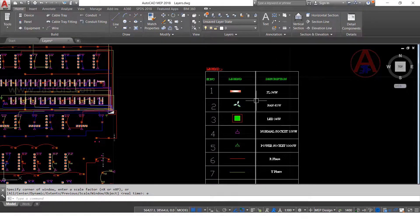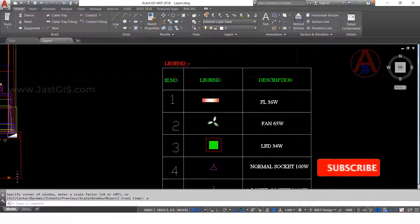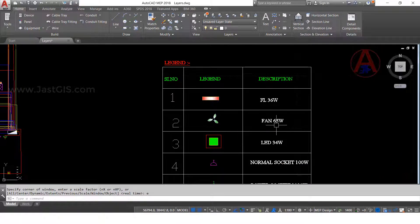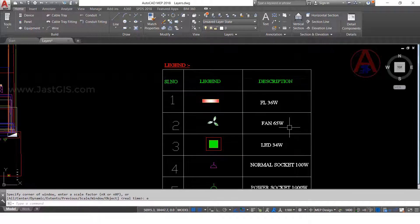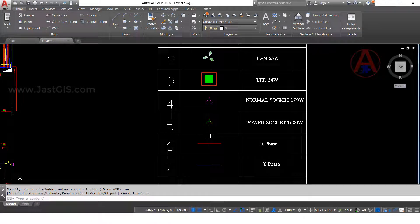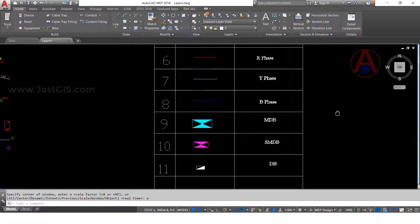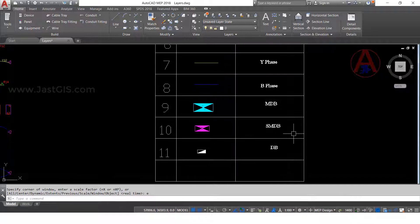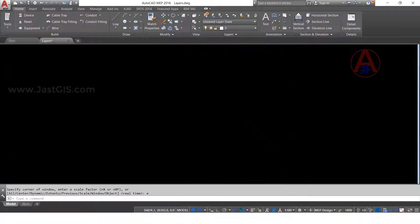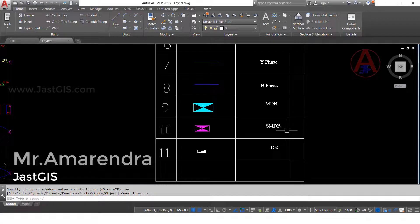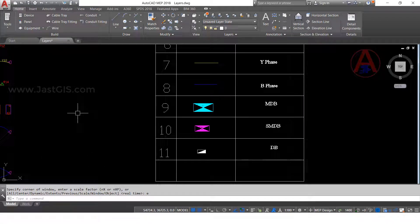So now here first we will see the legend. This symbol is FL 36 volt. This one description is fan — the symbol name is fan 65 volt. This symbol is LED. This symbol is normal socket. This symbol is power socket. This line is R phase, this line Y phase, B phase. This symbol is MDB, this symbol is SMDB. MDB means main switchboard, main distribution board. DB means distribution board.